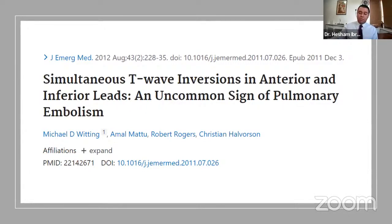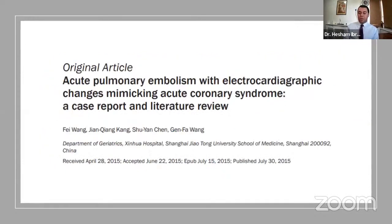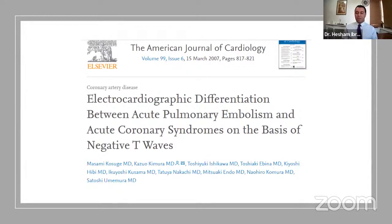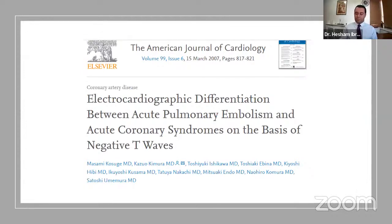There is good literature on this topic. One article discusses simultaneous T-wave inversion in anterior and inferior leads as an uncommon sign of PE, co-authored by the well-known Amal Mattu. Another describes acute PE with ECG changes mimicking acute coronary syndrome. A third from the American Journal of Cardiology covers ECG differentiation between PE and ACS based on negative T-waves. Personally, I've seen this pattern six or seven times, and it has saved patients each time.